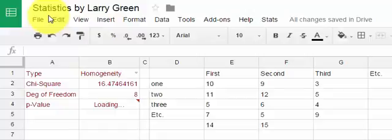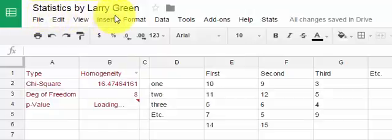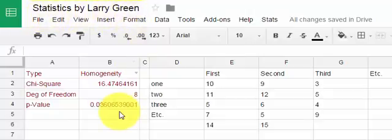This is a video on how to use the Google Sheets program, Statistics by Larry Green, to conduct a chi-squared goodness of fit test.